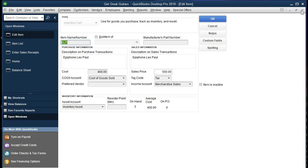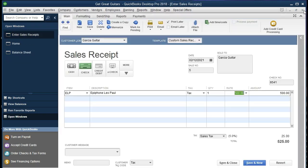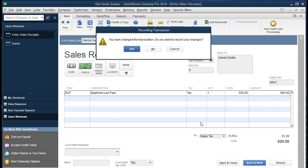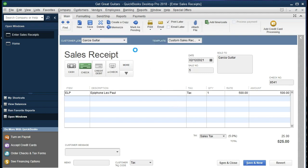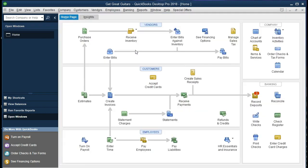Closing the item list back out, we're back to our sales receipt. We're going to say Save and Close. It's going to say you have changed the transaction — we're going to say yes, we want to record that. Then we'll go to our balance sheet first: Reports > Company and Financial > Balance Sheet Standard.